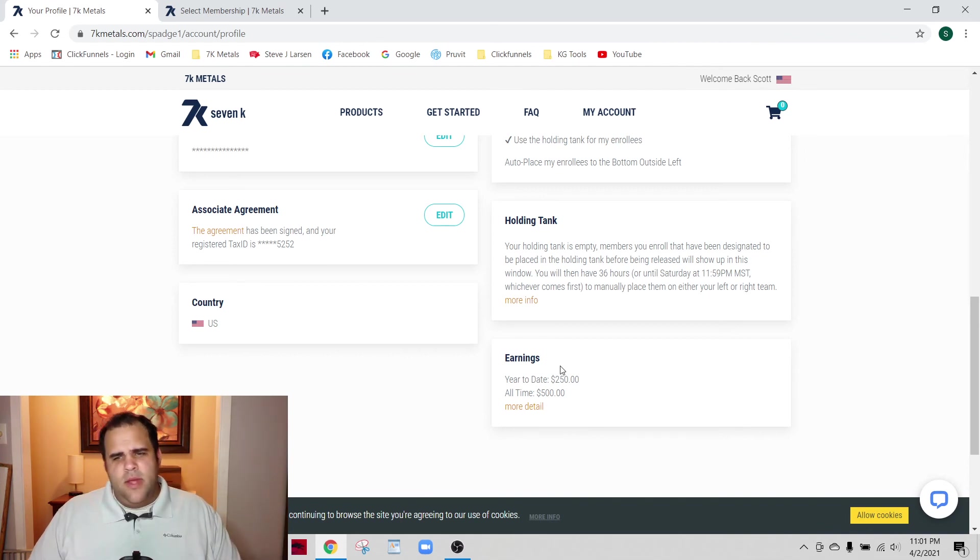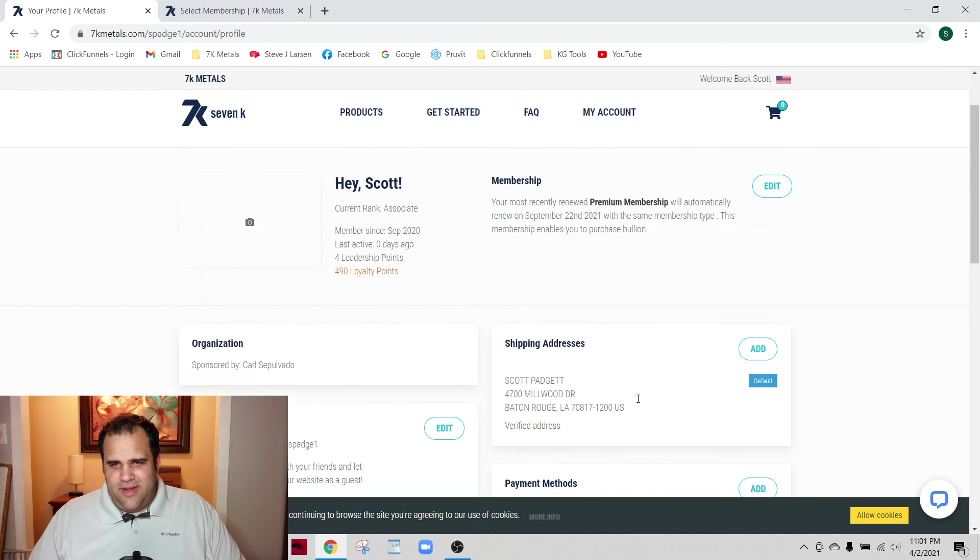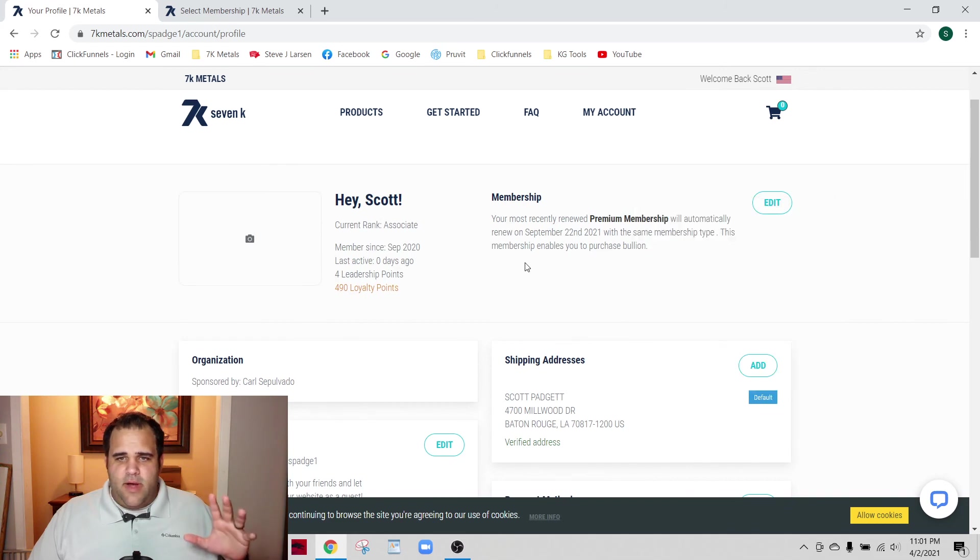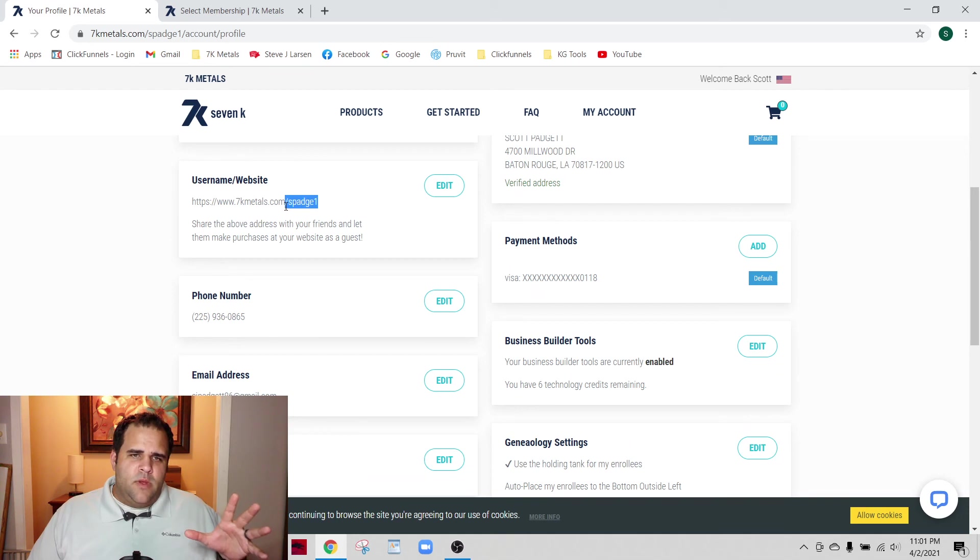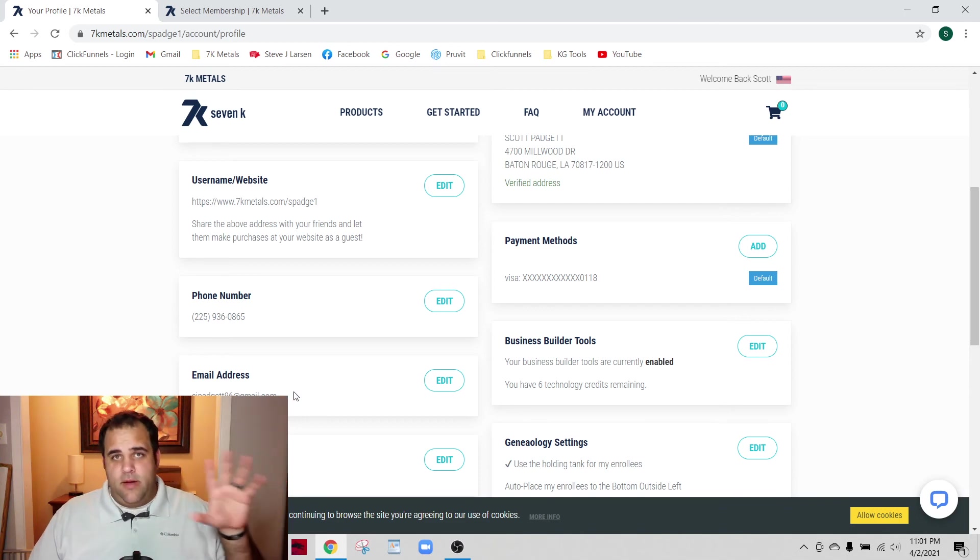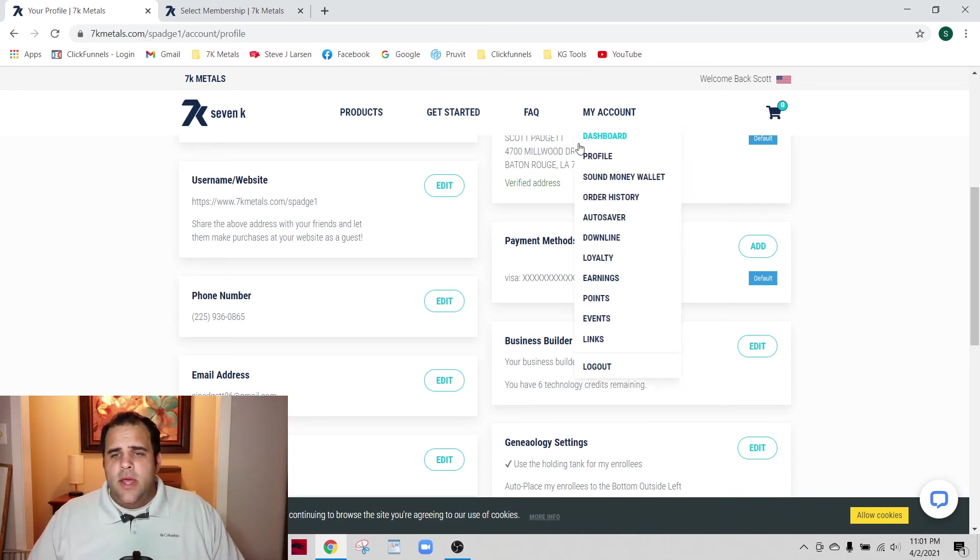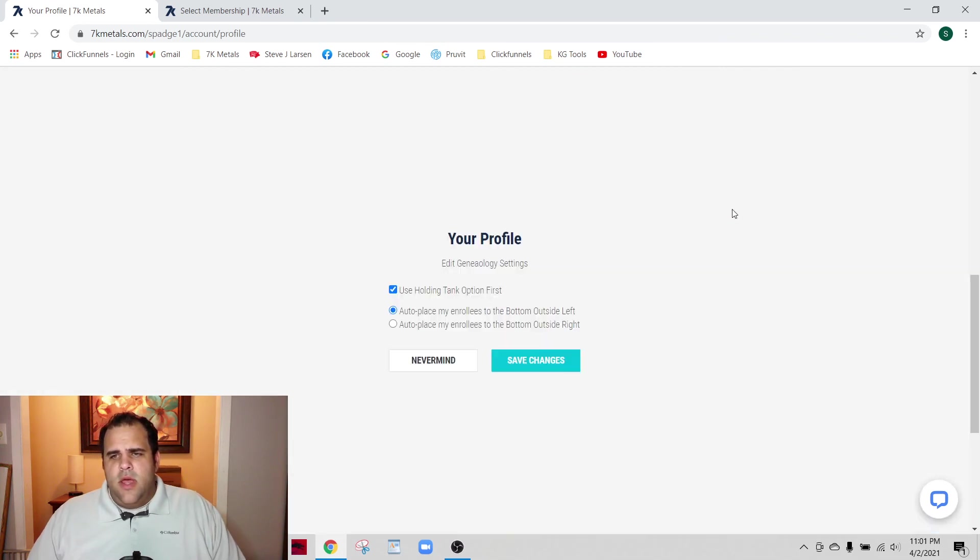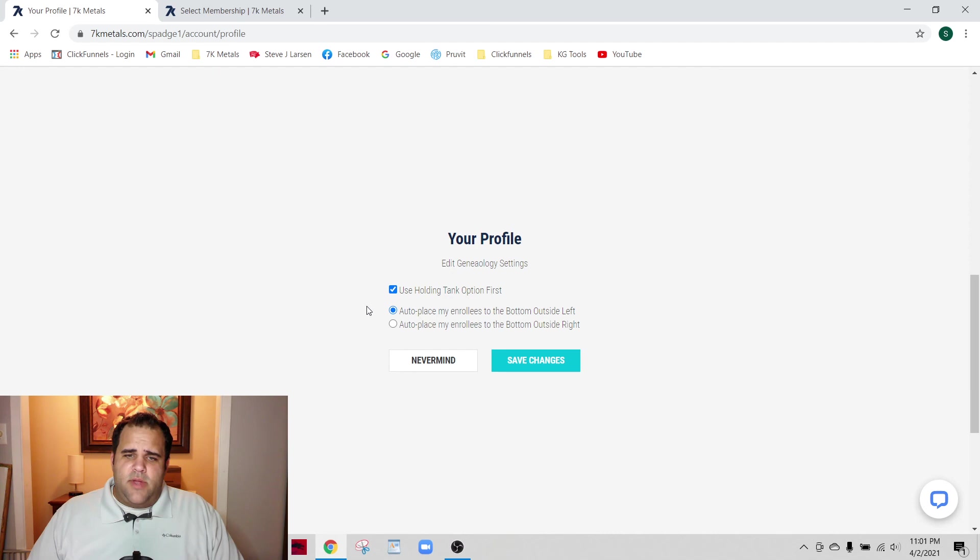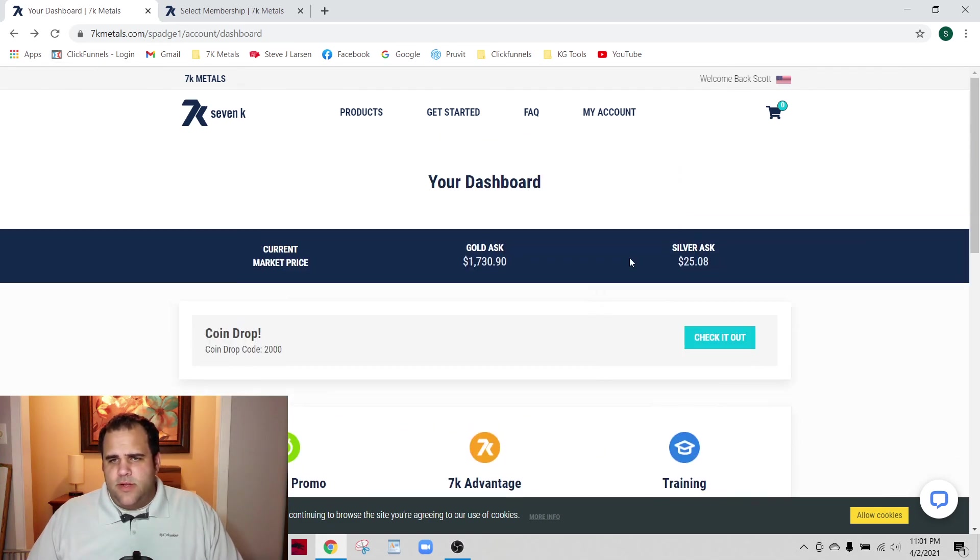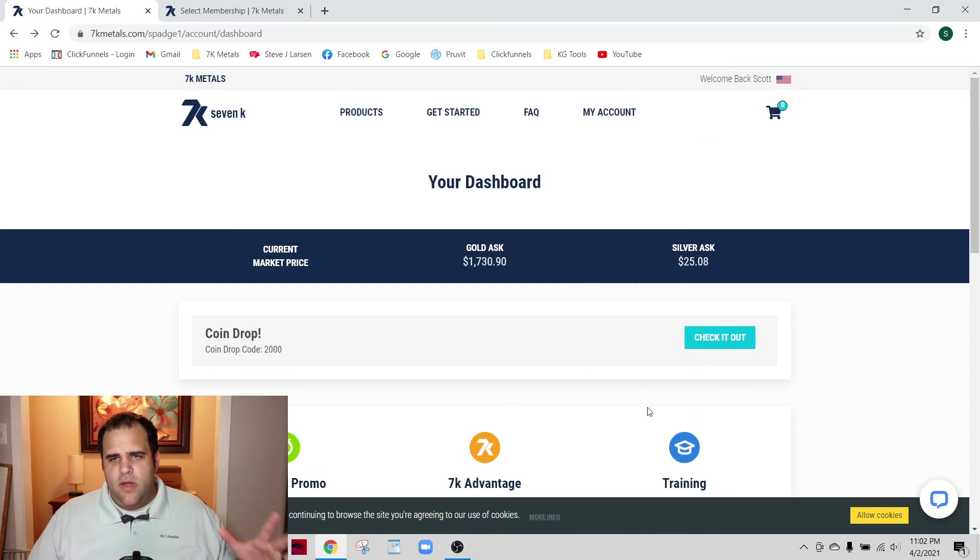Earnings - just the earnings that you've made so far. I've been taking the foundational approach, but I expect that number to be going up here pretty shortly. That is the basics of your profile, but again, very important - especially the website username, your phone number and email address, making sure that you click display my email on the website, and then your genealogy settings. If you want to use the holding tank, I think it's great, I think everybody should. You can use the auto place option too, but I think the holding tank is better.